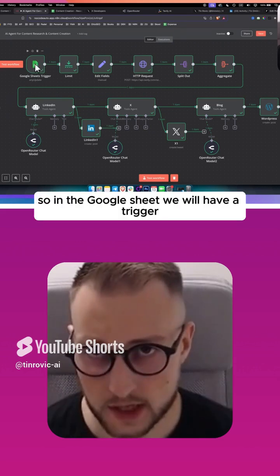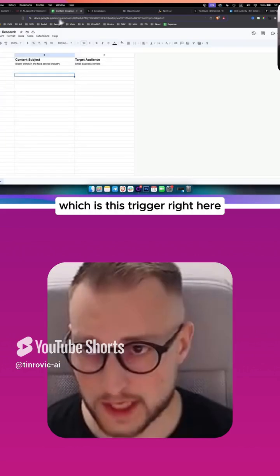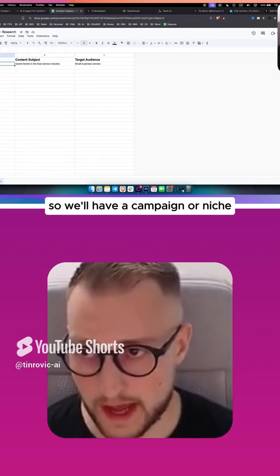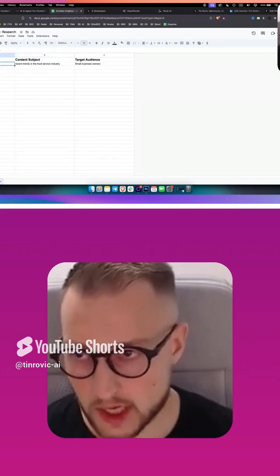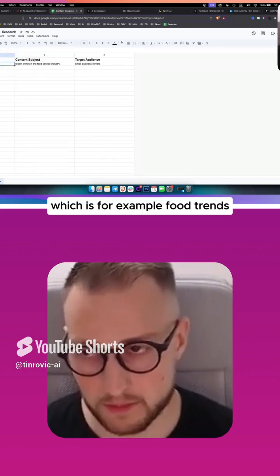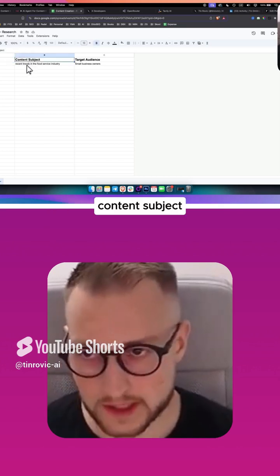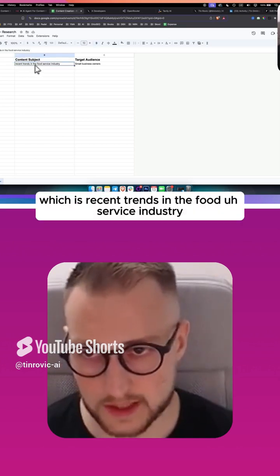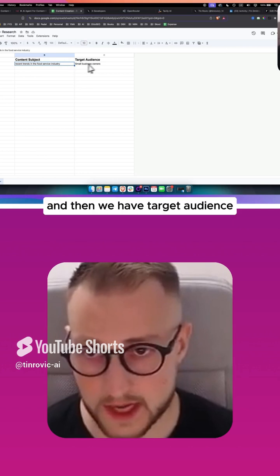In the Google Sheet we have a trigger with a campaign or niche, which is for example food trends, content subject which is recent trends in the food service industry, and then target audience which is small business owners.